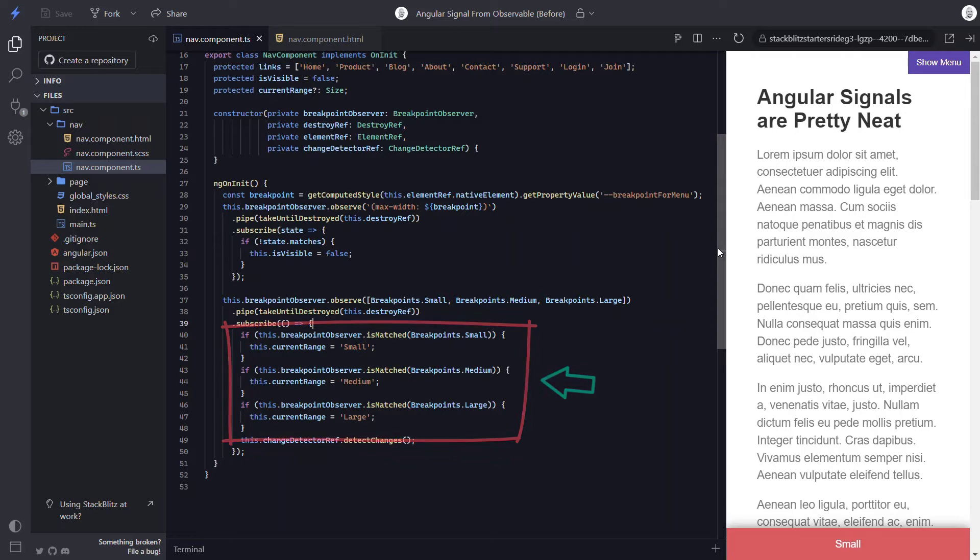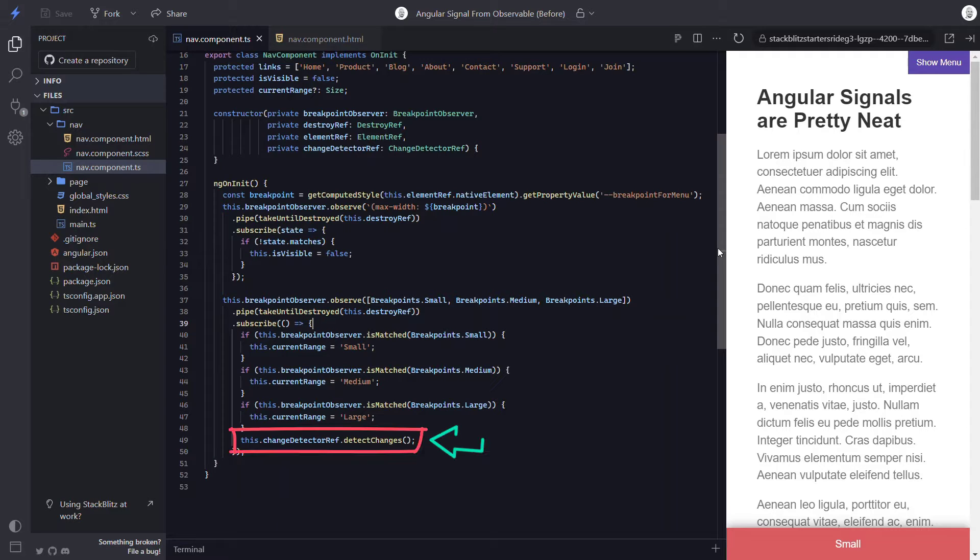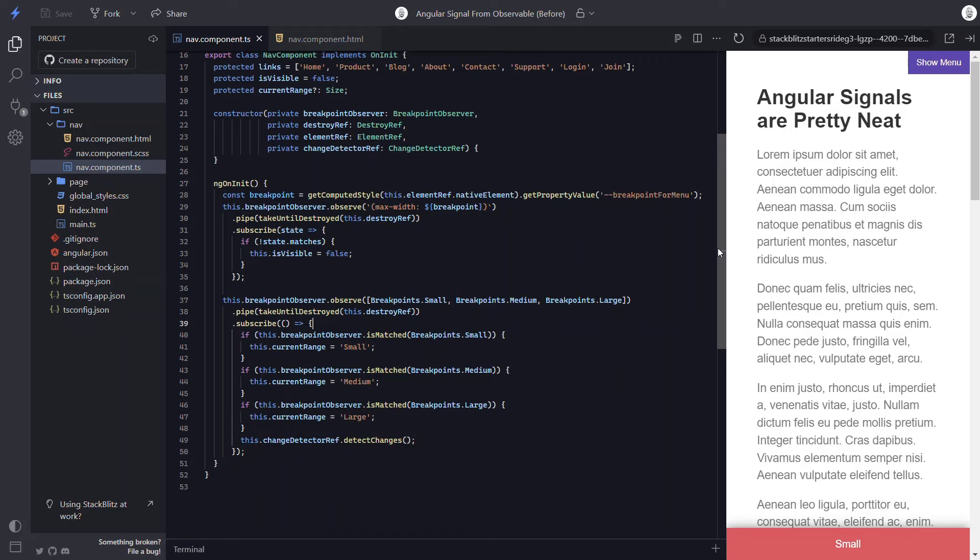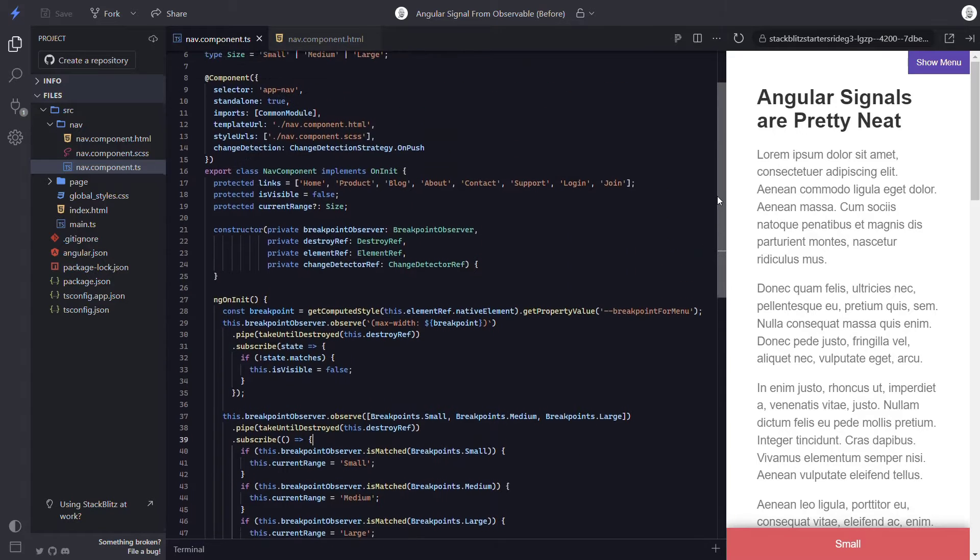When doing this, since we are using the onPush change detection strategy, we also need to use the change detector ref to properly update the view and show the appropriate label.